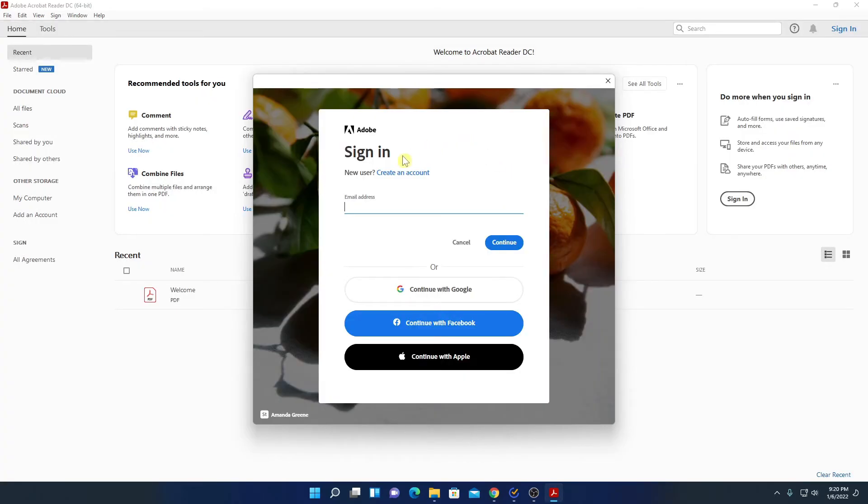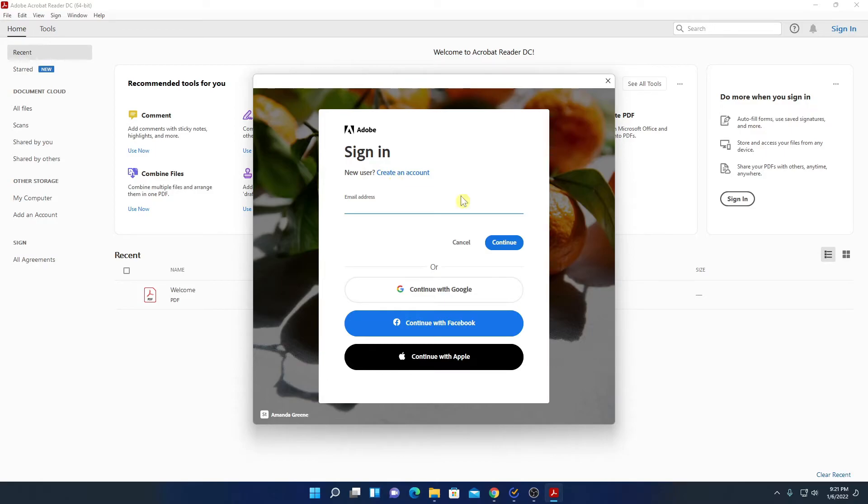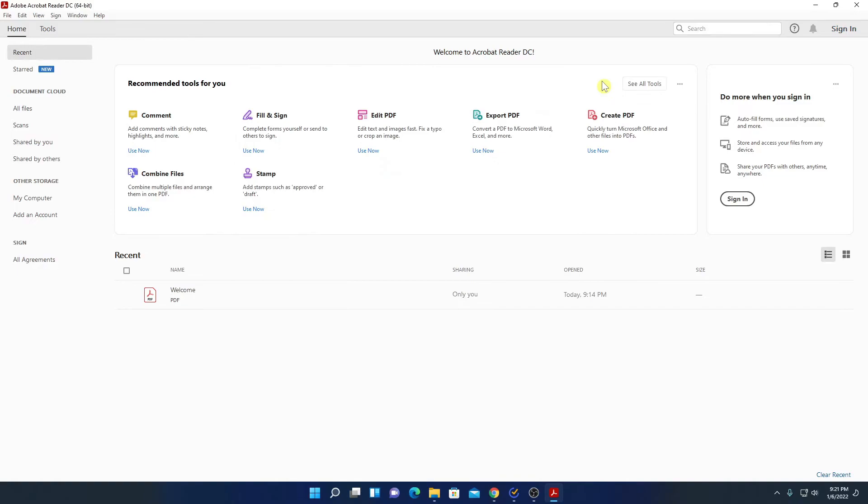Here we have sign in option. If you have Adobe account, then you can simply sign into your account. Or else you can also create an account. For now, I'm not going to sign into my account. Let me click on this close option to close this window.